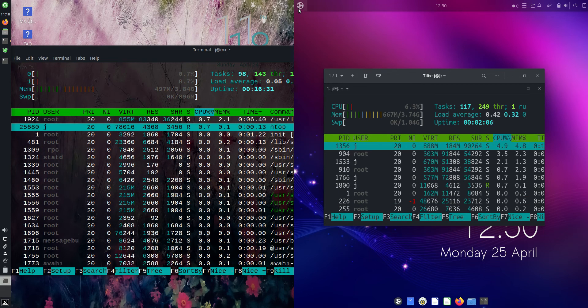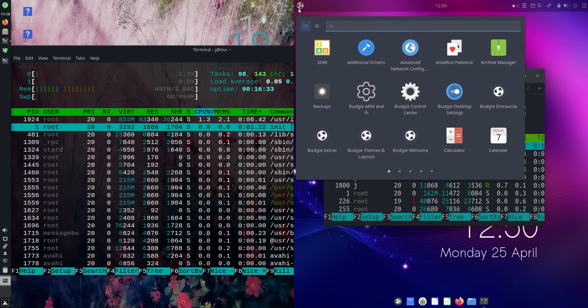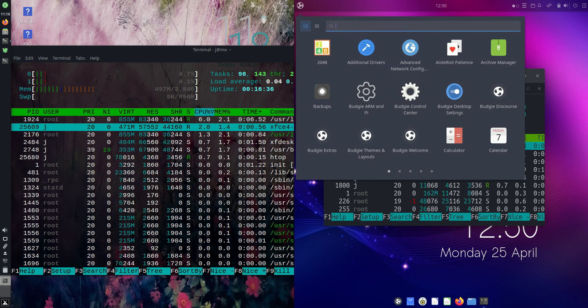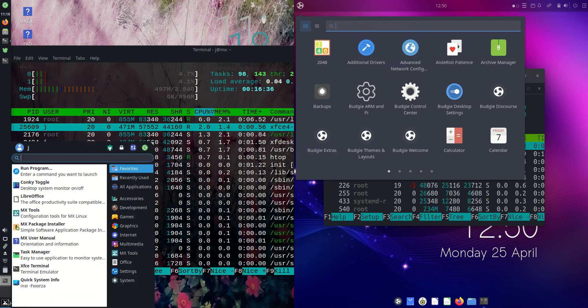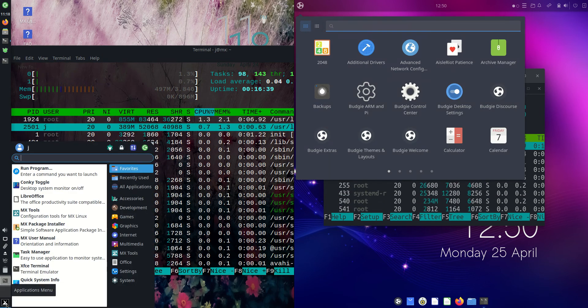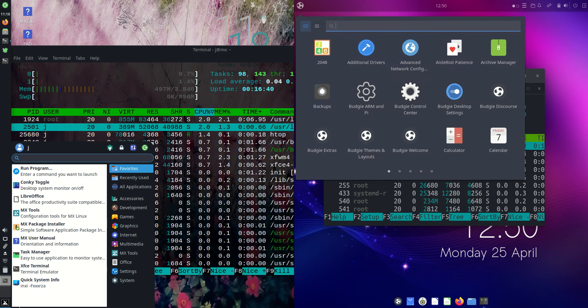And I guess the reason for that is the Budgie environment. So it's a little bit more high-end, or at least a little bit more RAM intensive than the XFCE desktop environment that MX Linux 21 does employ there instead.